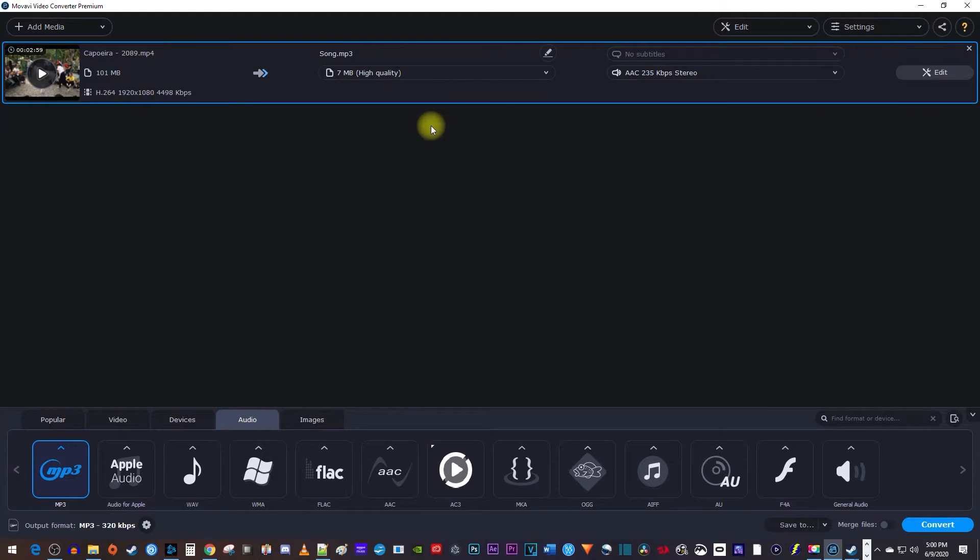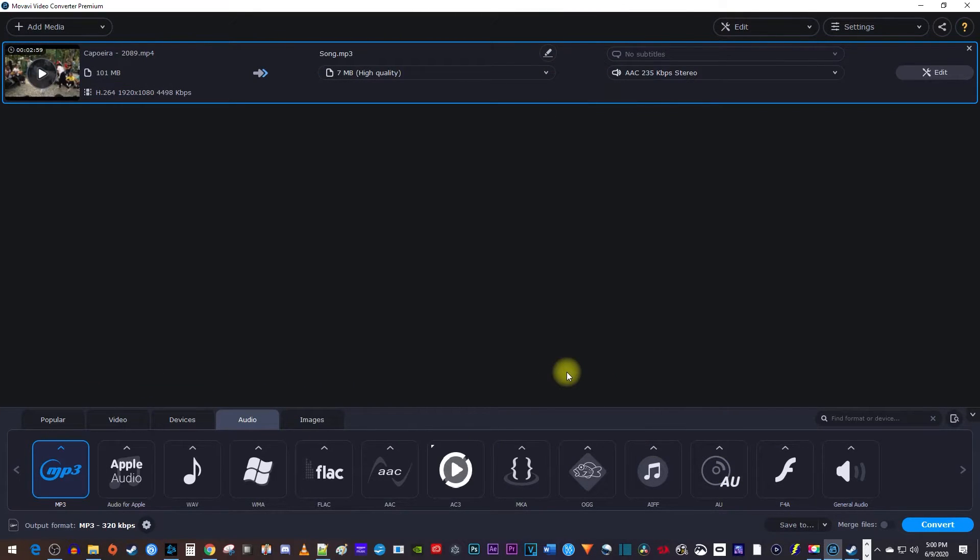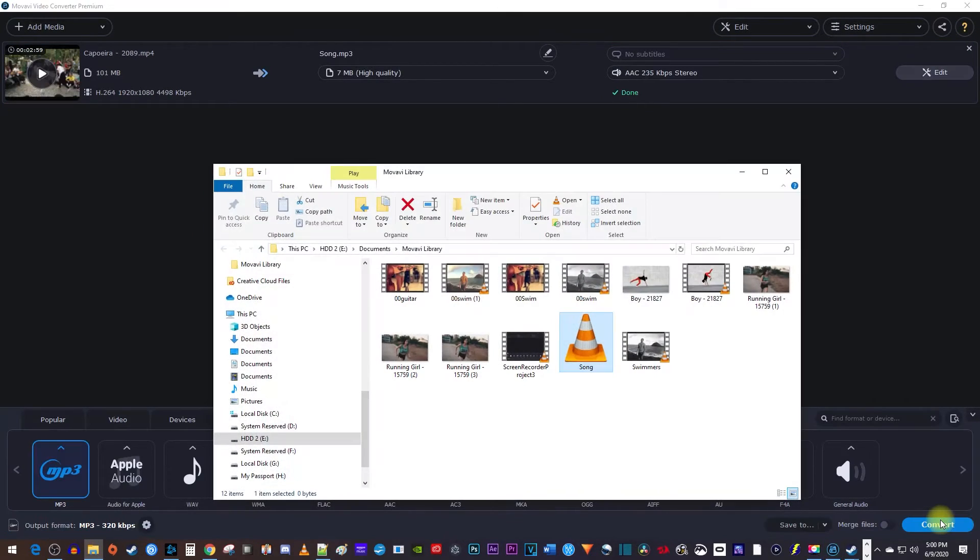You can also change the save location by using this save to button, but I'm just going to leave that alone and have it saved to the default location. Okay, finally, let's click the convert button to convert our video to an MP3 audio file.